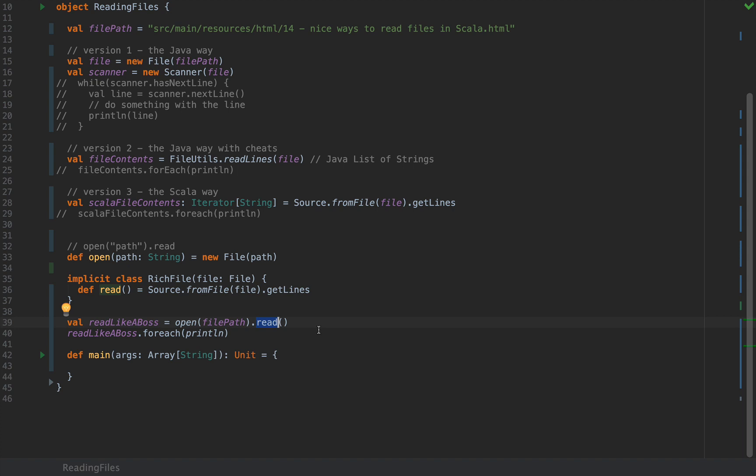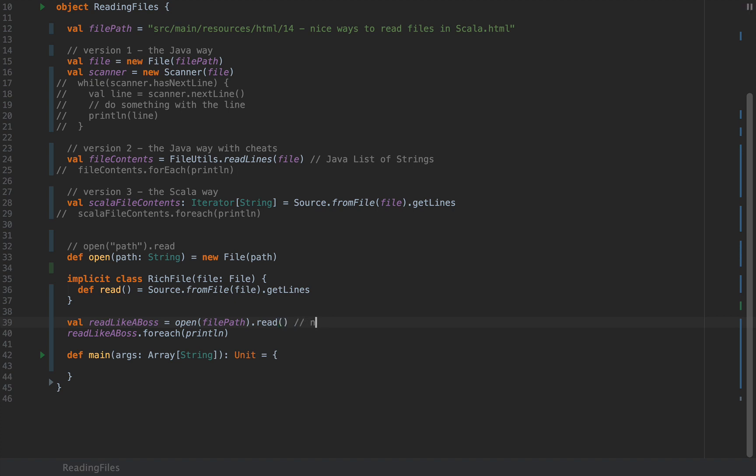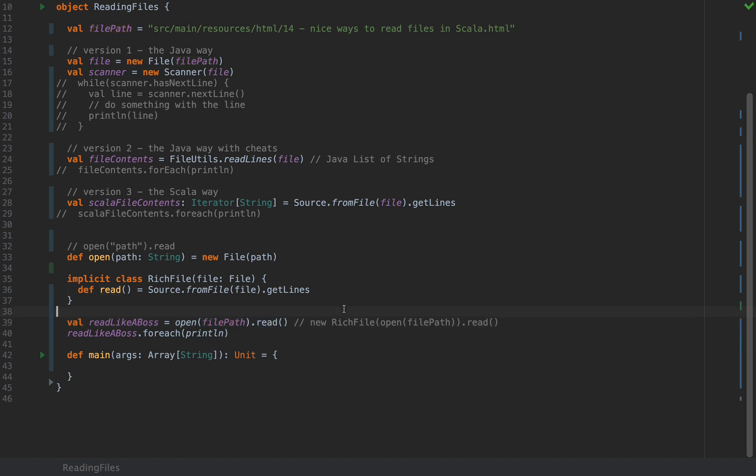But the compiler is a good friend to us and will search for all the possible implicit conversions from the file to whatever might have the read method. In our case there is an implicit class that we called RichFile which can take this file as an argument which does have a read method. So the compiler actually does new RichFile with our file with open at file path and then it calls read method on this. So notice how clean, easy and intuitive the API is. Just open, add a file path and then call read on it. Ain't that simple.